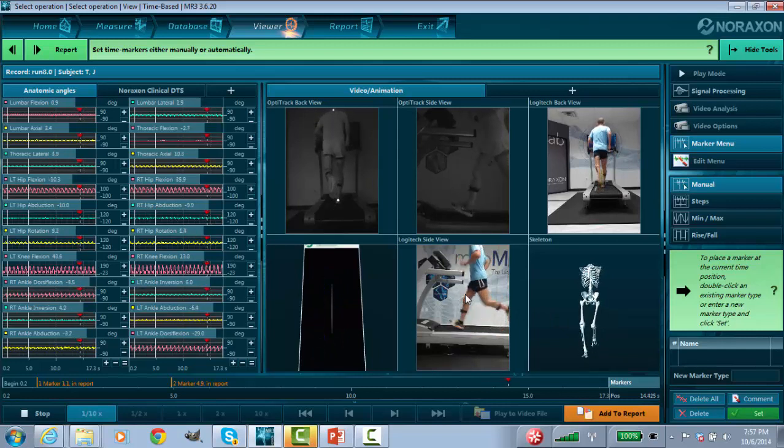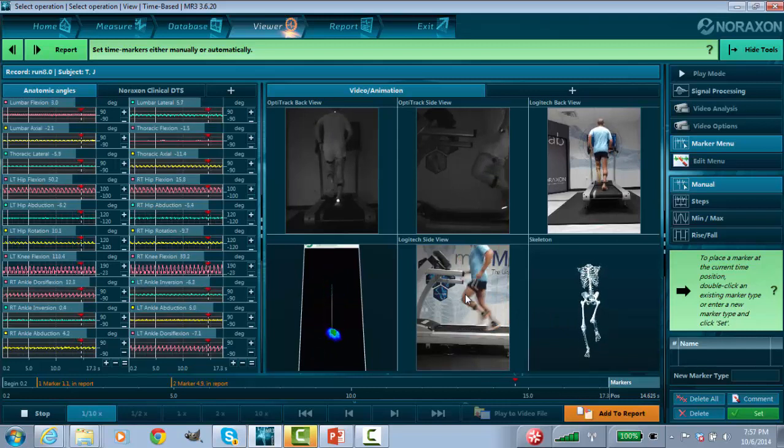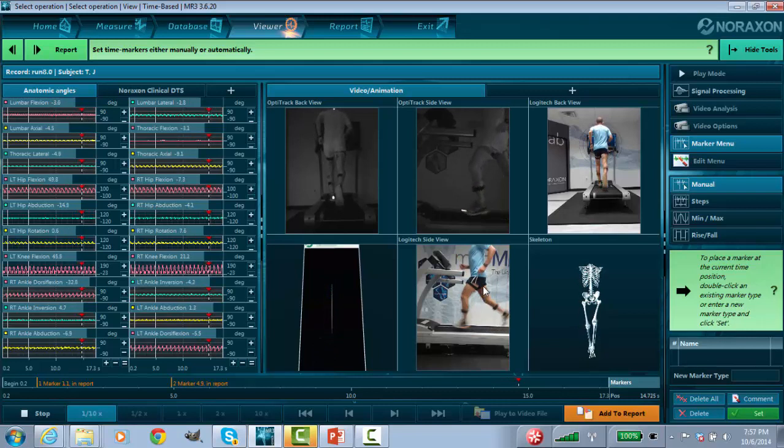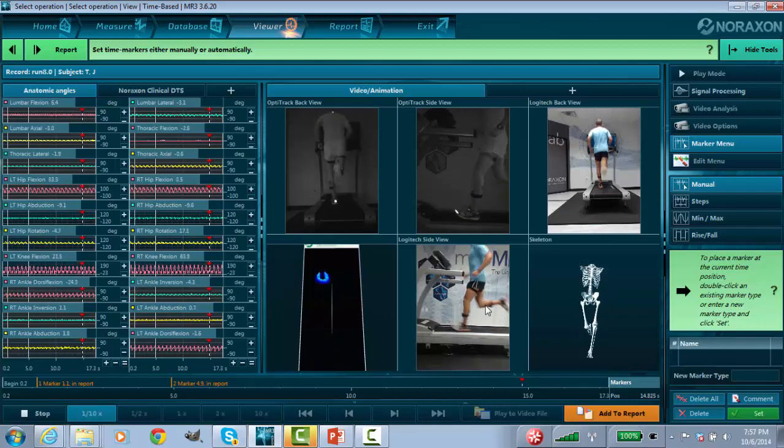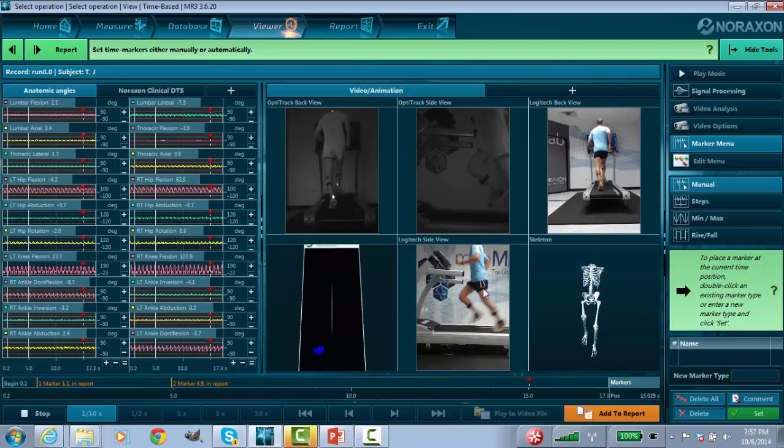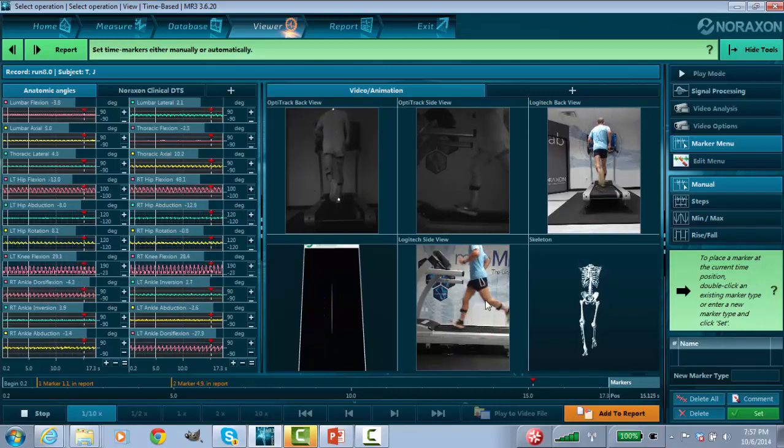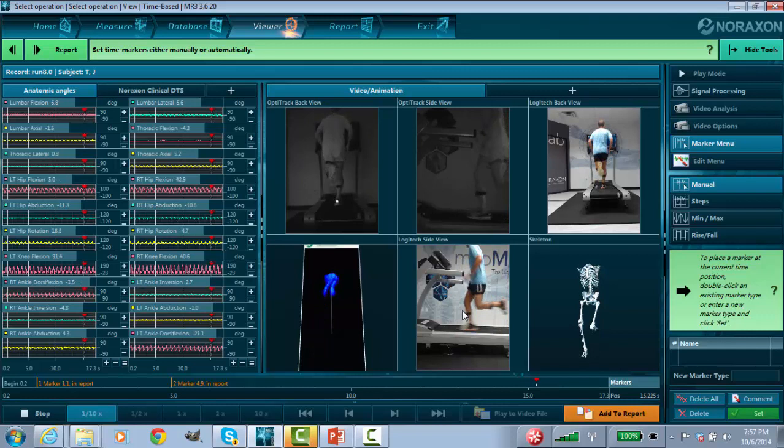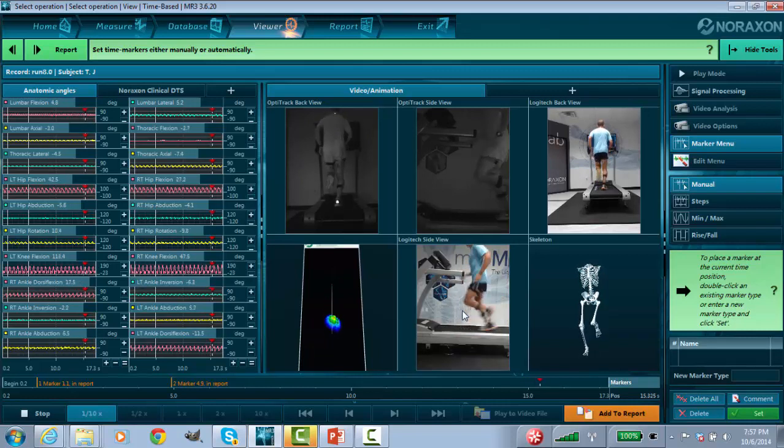It's one of those things that you can see pretty easily. The other thing is you can really see here his lack of hip extension, both sides.